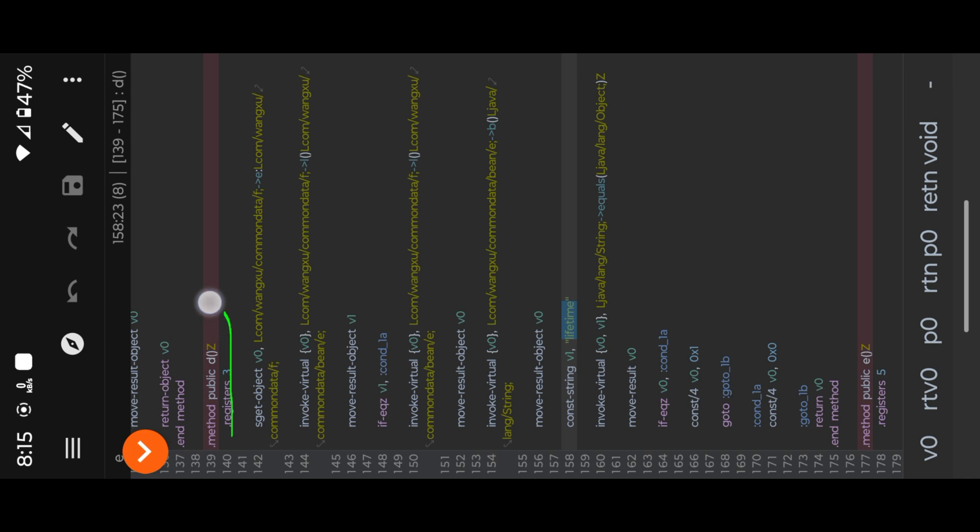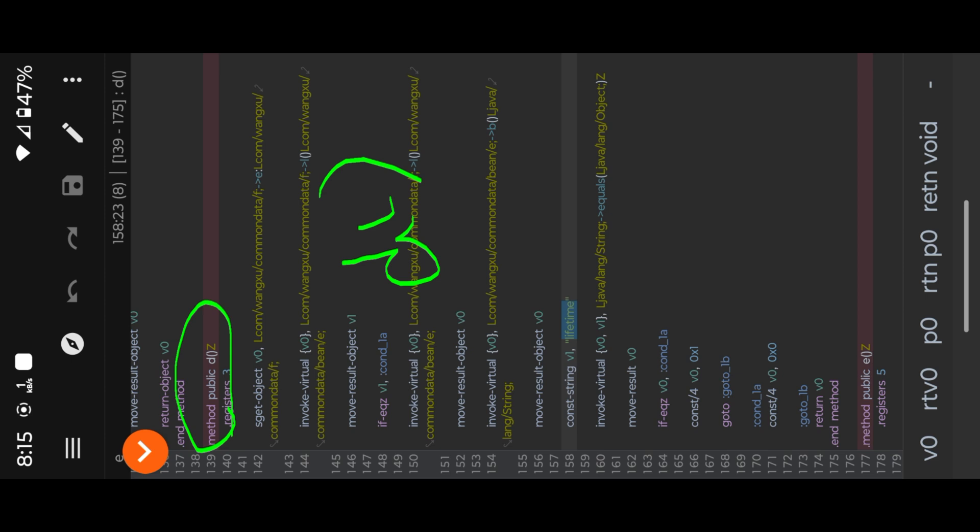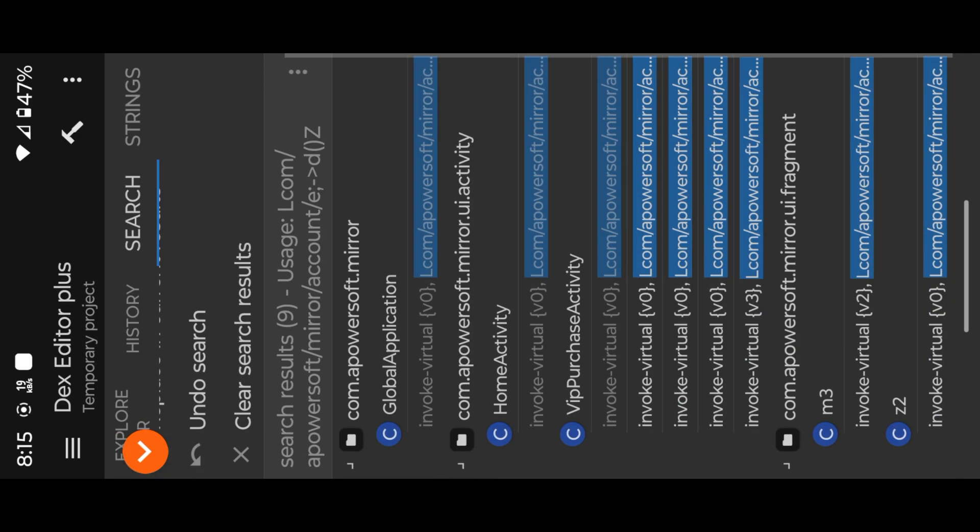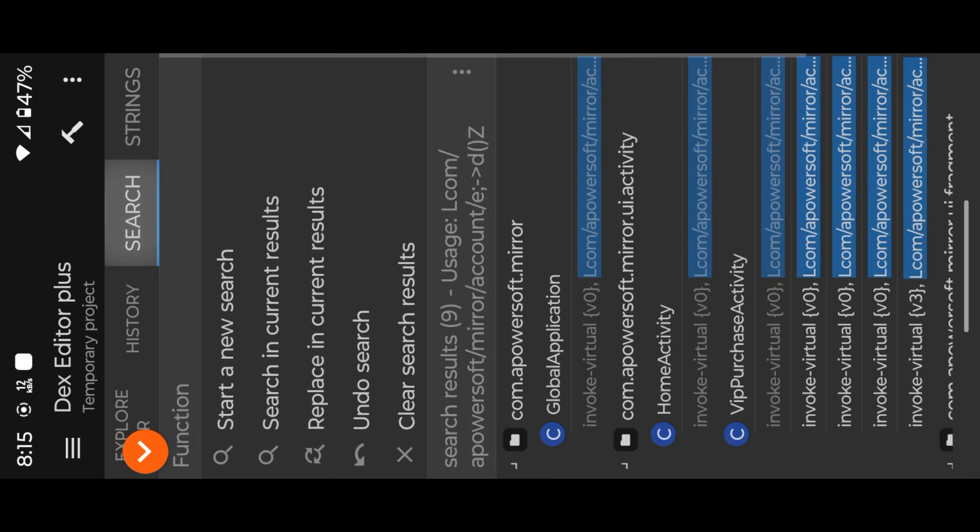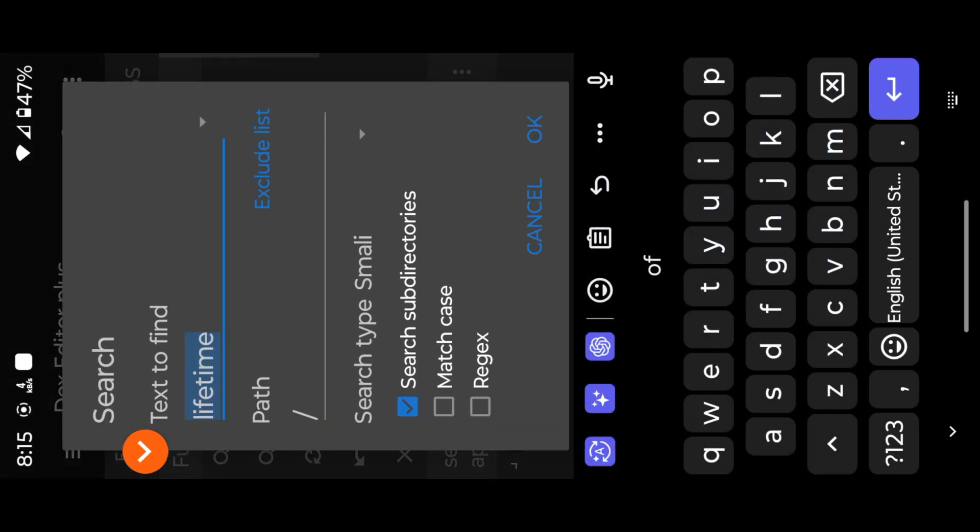This is the public method D with Boolean data type. It controls Lifetime subscription access. Let me check another string value. I just search again with this VIP keyword.